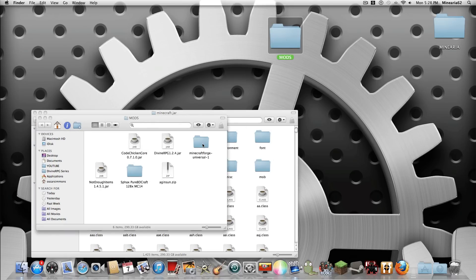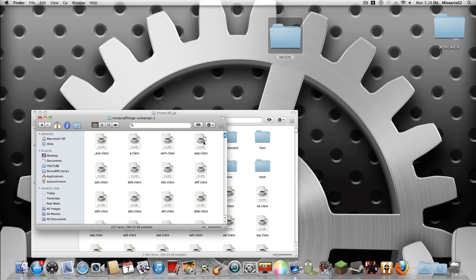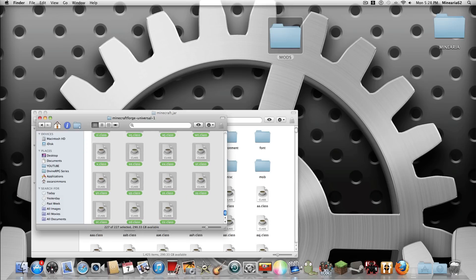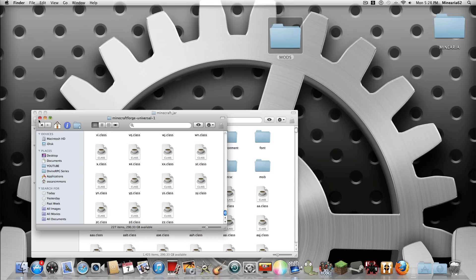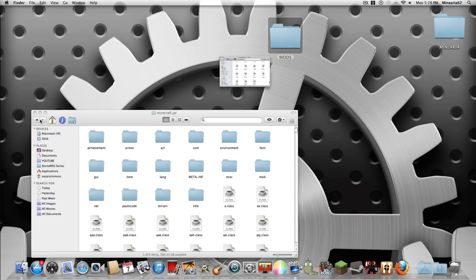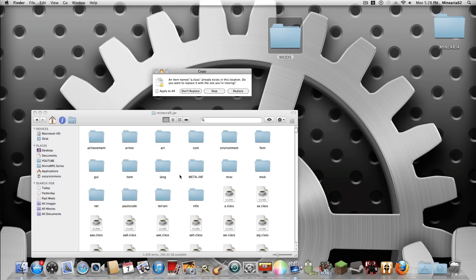Then go into Minecraft Forge. I've got all the mods here and I'm going to do Sfax Texture Pack 2. So go into Minecraft Forge, drag over everything, command C, that's copy or you can right click, copy. Go out of that folder, go into Minecraft.jar, command V, paste, apply to all, replace.